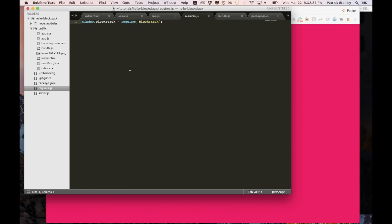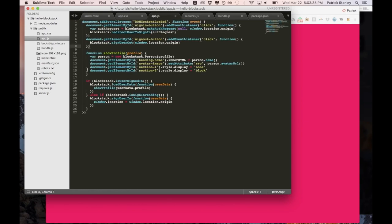So with our application, we can demo log in with blockstack and log out with blockstack. And the user can bring their identity with them and they don't need any third parties to get involved. They don't need any remote servers. It's all local.